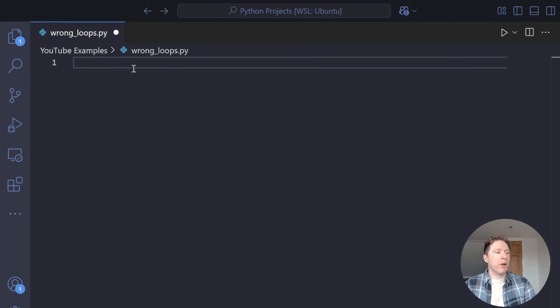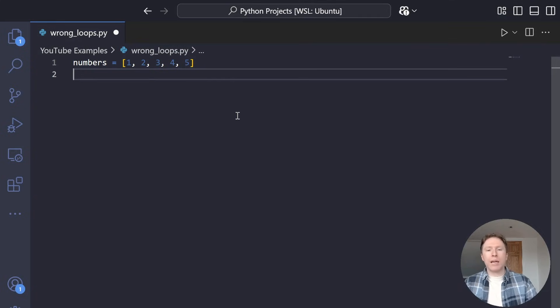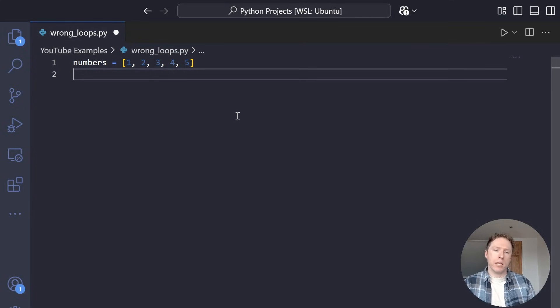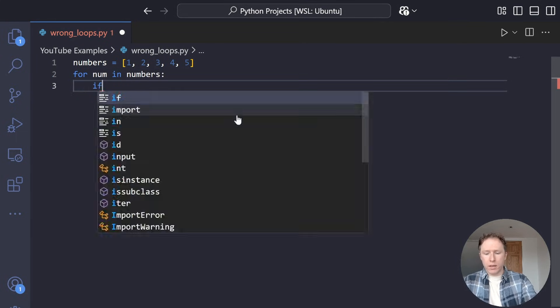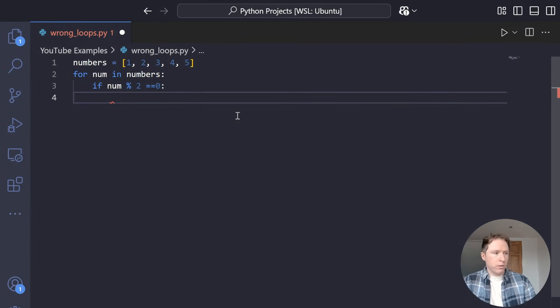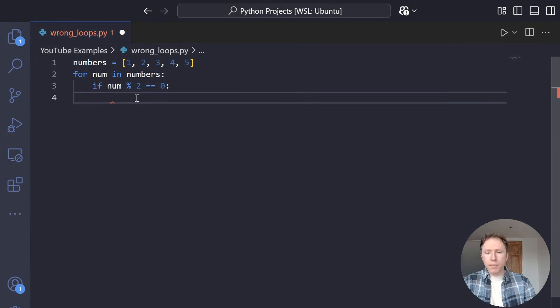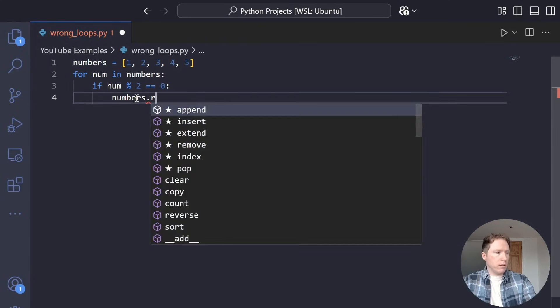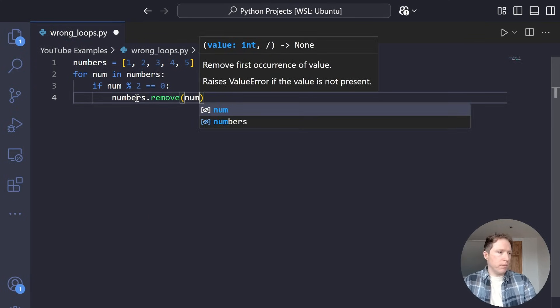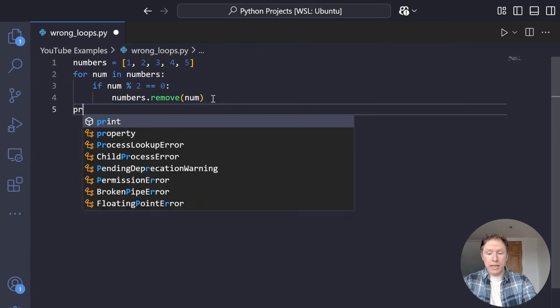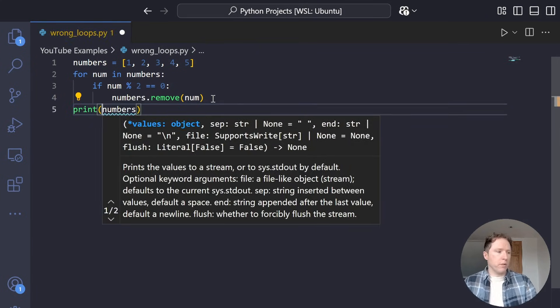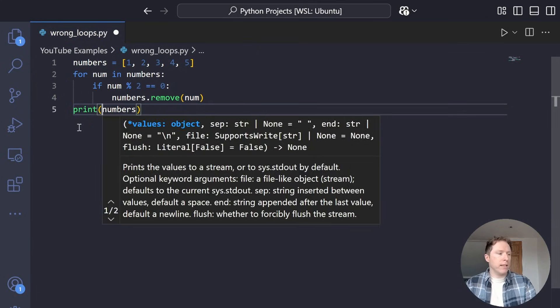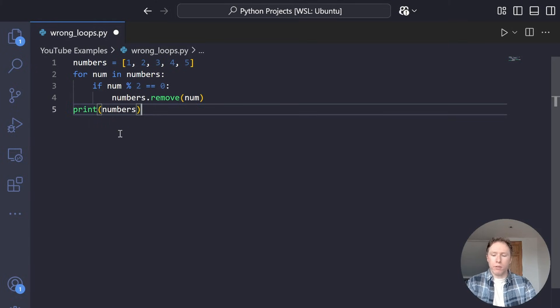Let me create a very basic example here. Let me create a list with five integers. Very basic list. Now, what if I wanted to iterate over this list? And if the number is even, I'm going to remove it. So I might try something like this. For num in numbers, I would say if num modulo two is equal to zero, which indicates that it is even, I want to remove it. Numbers.remove num. Fair enough. That seems easy. Now let's print out what we've got left.